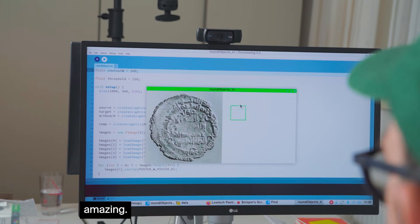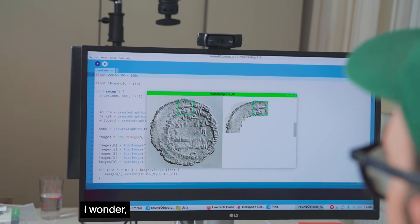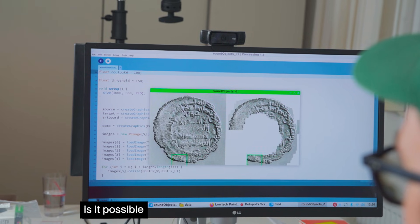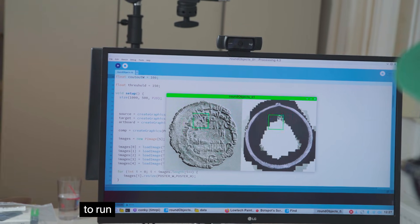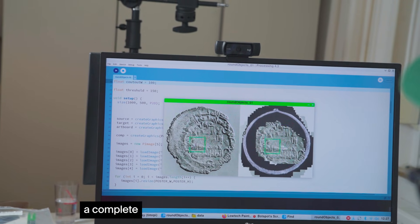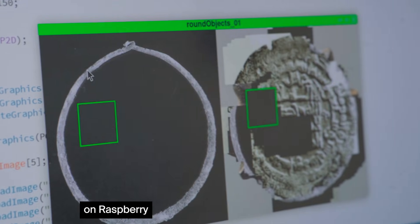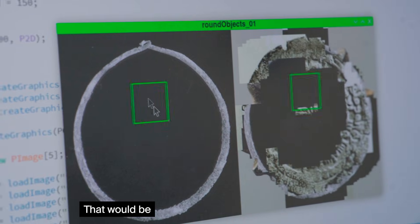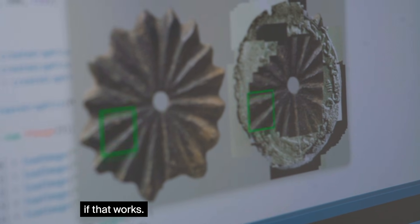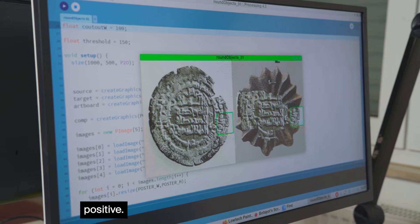I wonder is it possible to run a complete design practice on a Raspberry Pi? That would be really fascinating if that works. I'm pretty positive, I'm pretty confident.